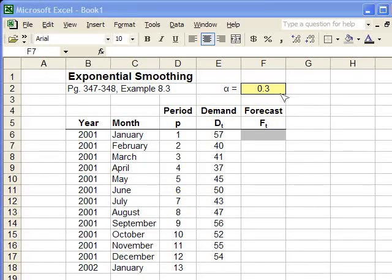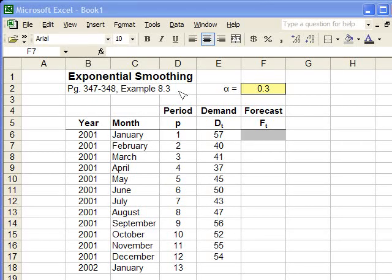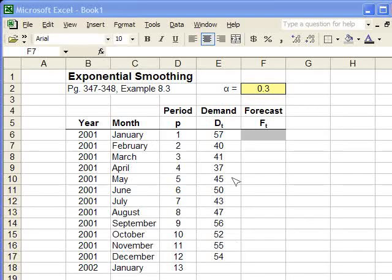We were given the alpha value in the example problem, which is from the book, by the way. We are also given all the demands for all 12 months from the year 2001.